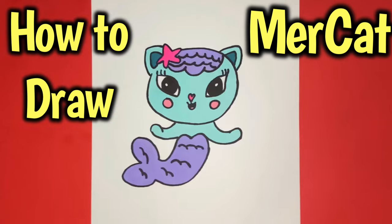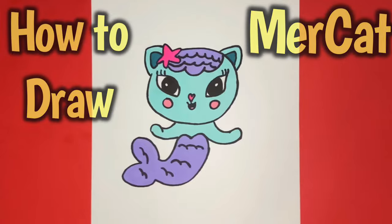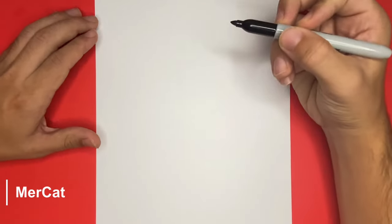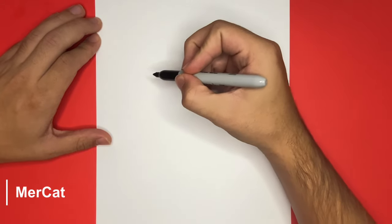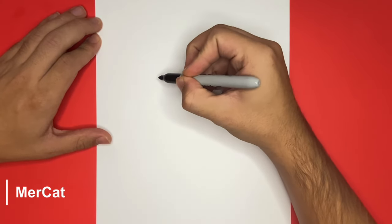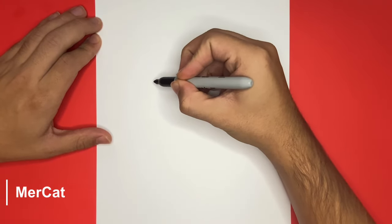How to draw Mercat from Gabby's Dollhouse, step by step. Hey, what is going on everybody? So for the first step of today's drawing, we're going to begin by drawing the eyes.